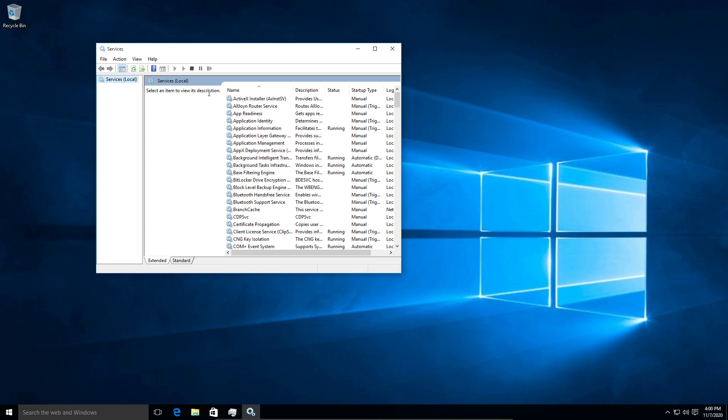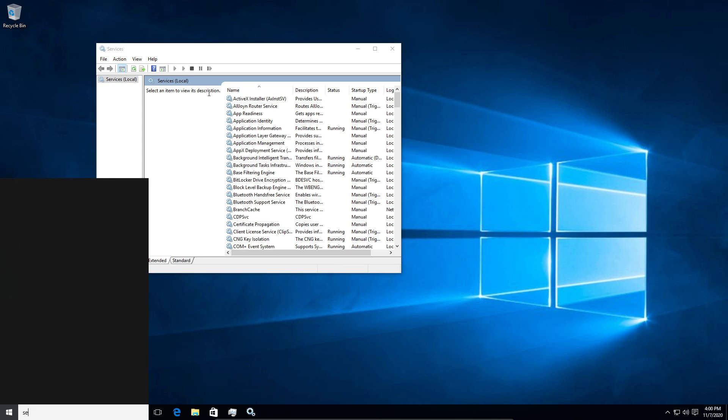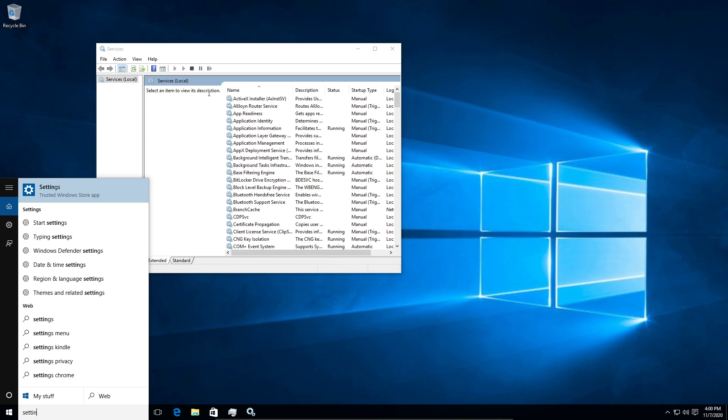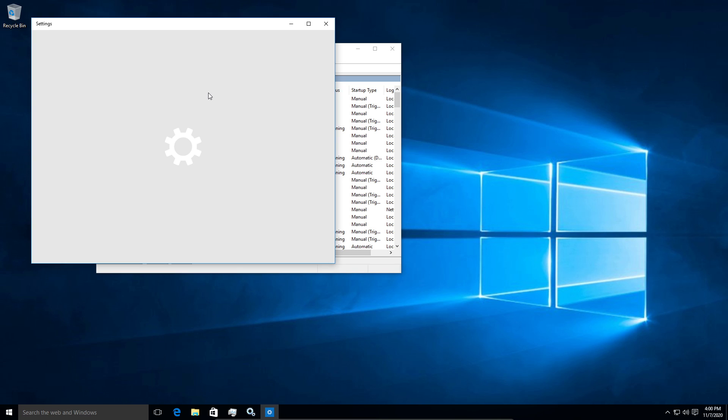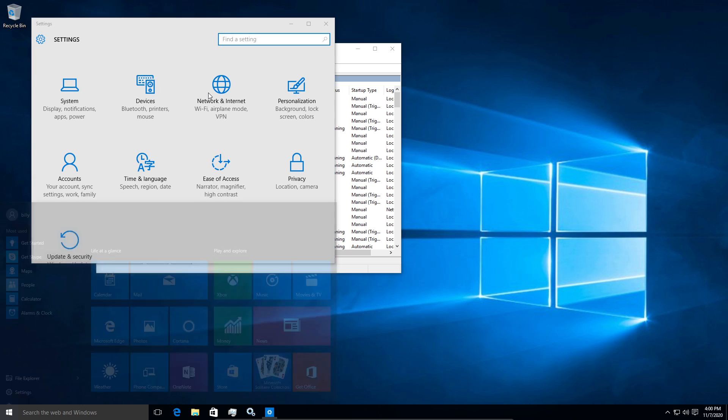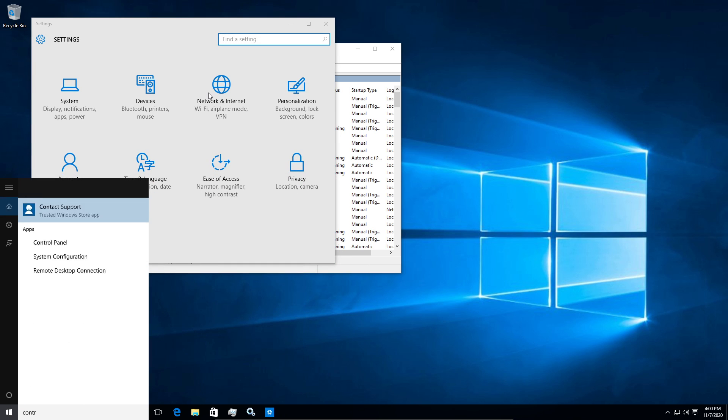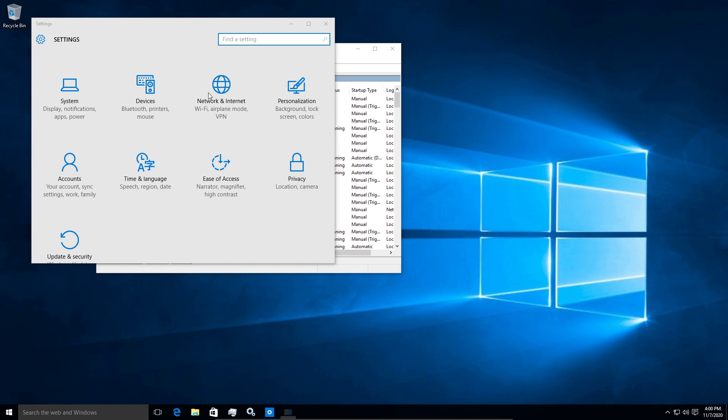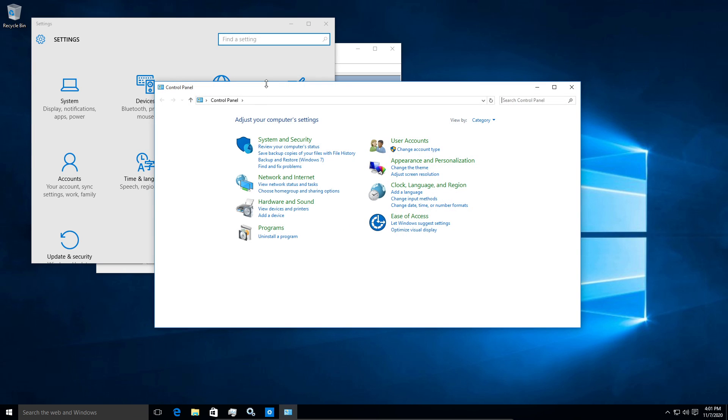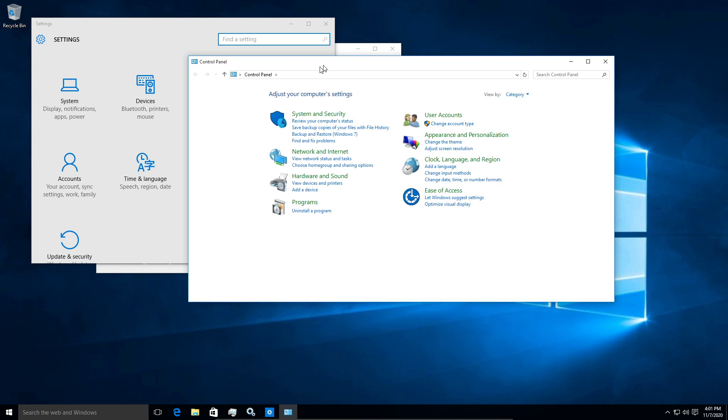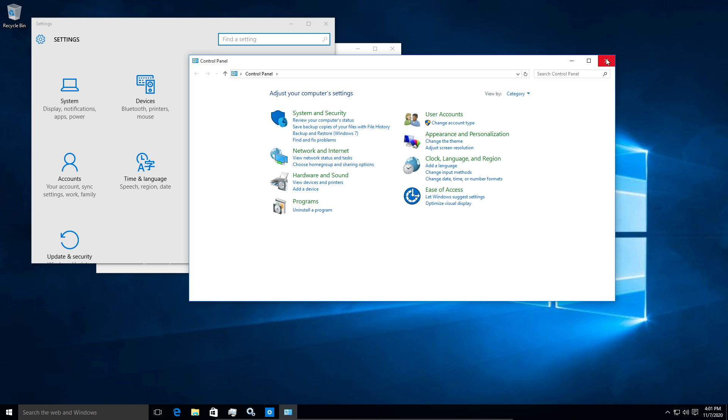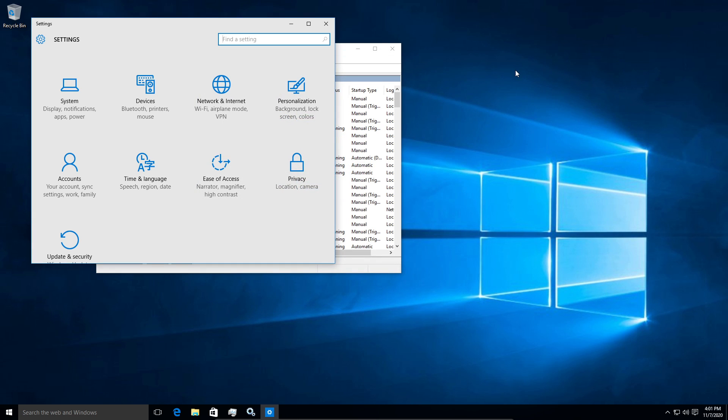Plus there's two different settings within Windows 10. So you've got this setting but then you've also got your control panel. So you got to poke around through here and it's just a huge waste of time to do this manually.